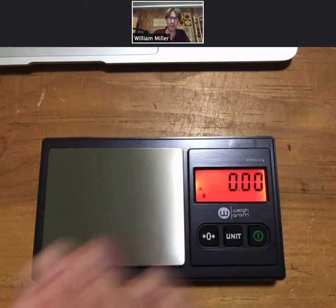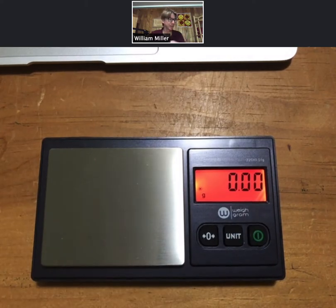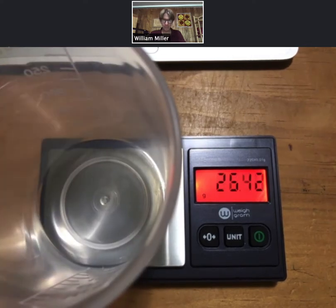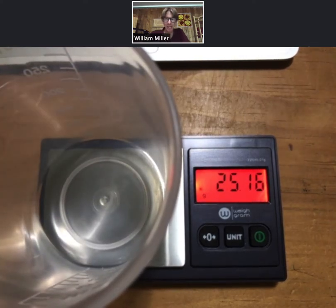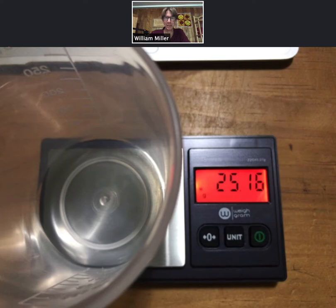I will always reference nothing on the scale as 0.00. Now I'm gonna put my beaker on. See the little dot disappear? Then when the dot comes back, that means you can write it down, and we would write down 25.16 grams.